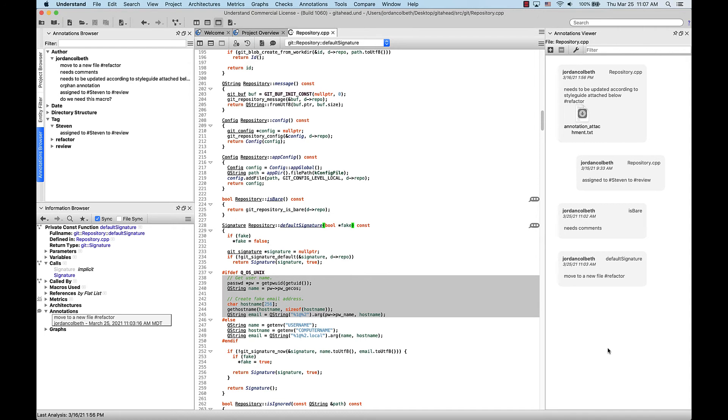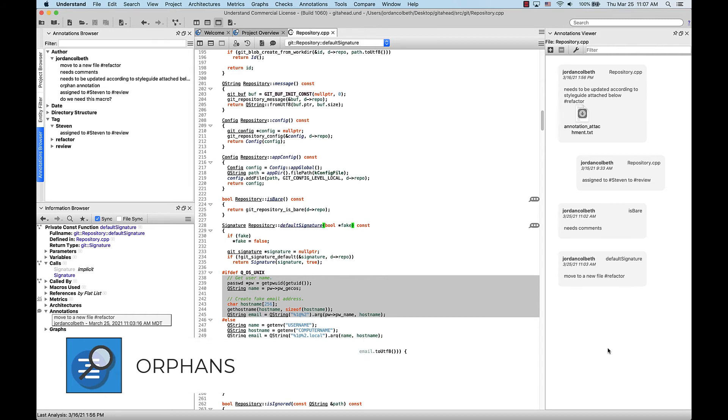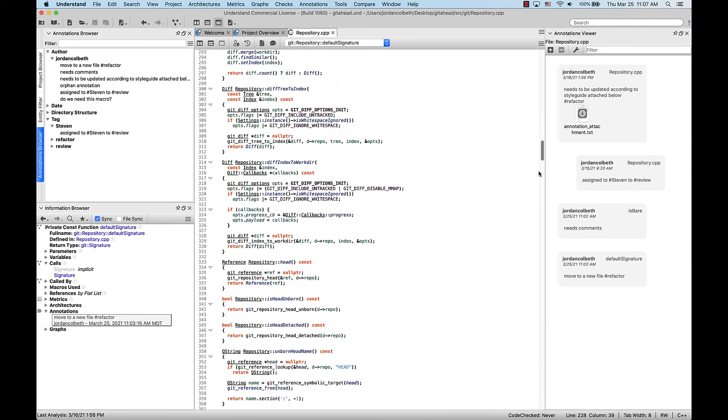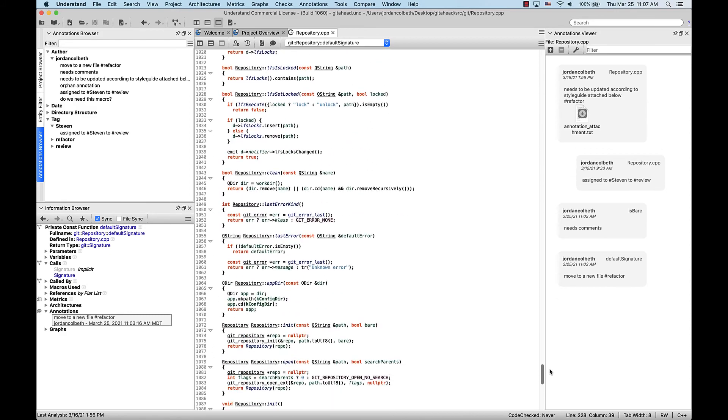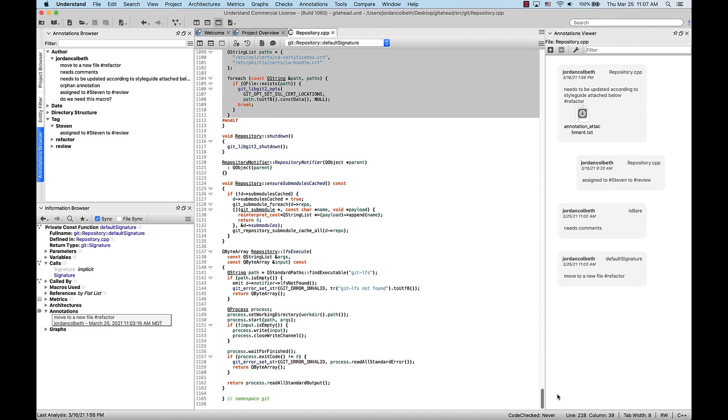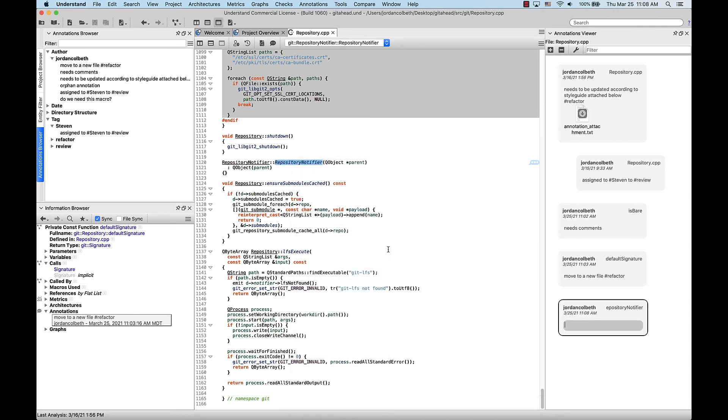So what happens to the annotation if the entity it was linked to is deleted? Well, it's still there, it just doesn't belong to an entity anymore, so it won't show up in the inline annotations. These orphans can be viewed and linked again to another entity in the manage orphans top level menu that appears when there are orphans in the project. So let's scroll down and find a function that I want to annotate. I'm going to add an annotation to repository notifier.